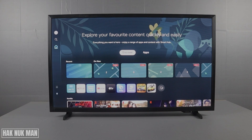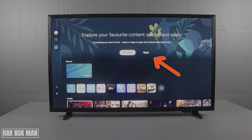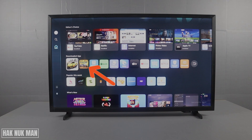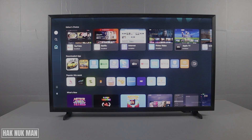To uninstall an app, first go to the Apps button. Here you can see all the apps that you have already downloaded. For example, I want to delete this one.